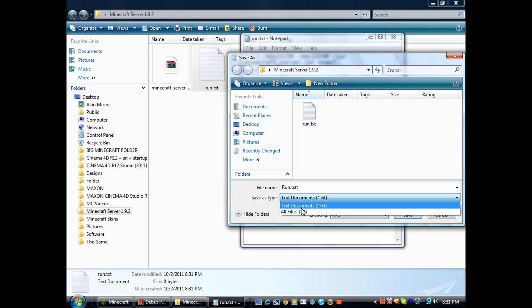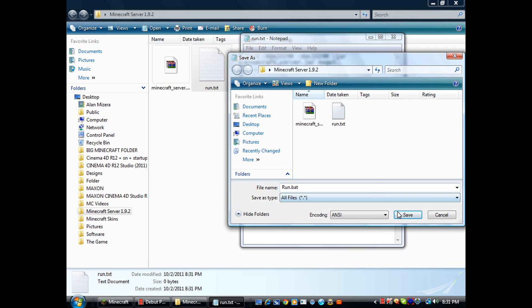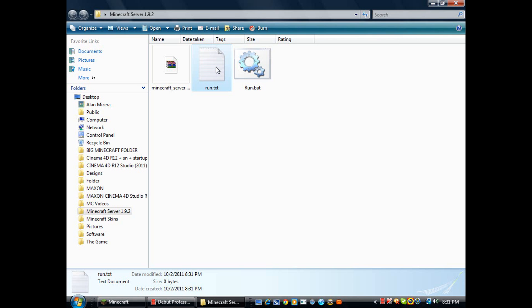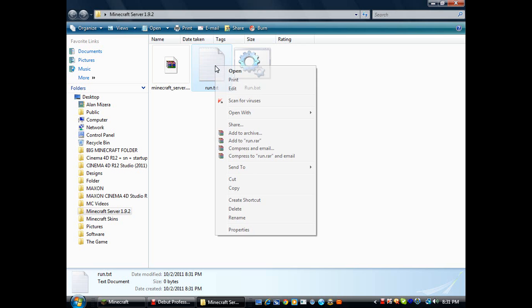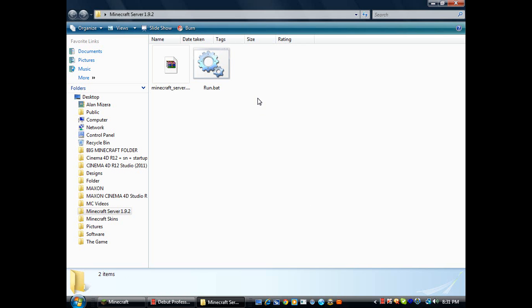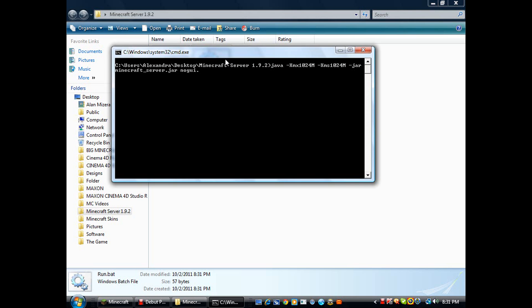Then you save it and it will create a new document. Then you just delete this text because there's no meaning in this anymore. Double click on this and it will start your Minecraft server.